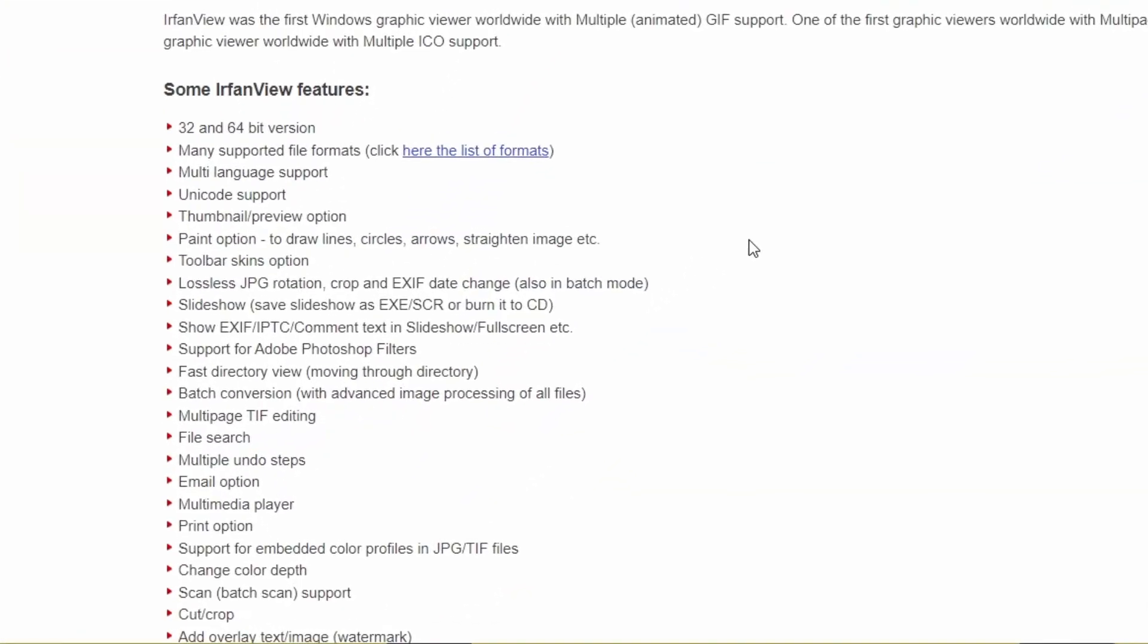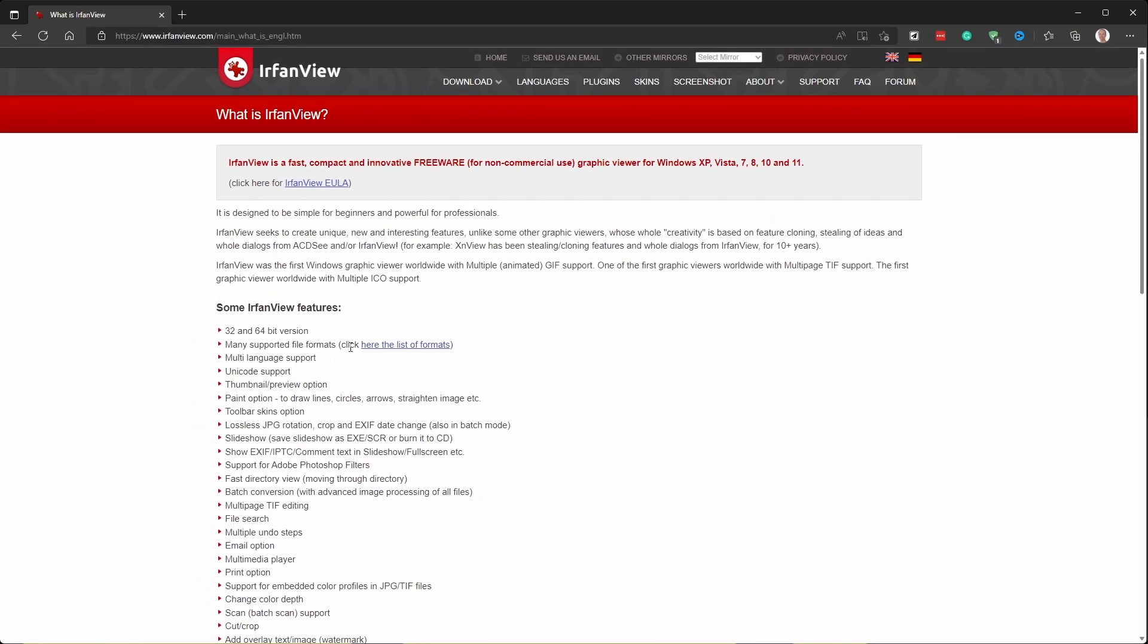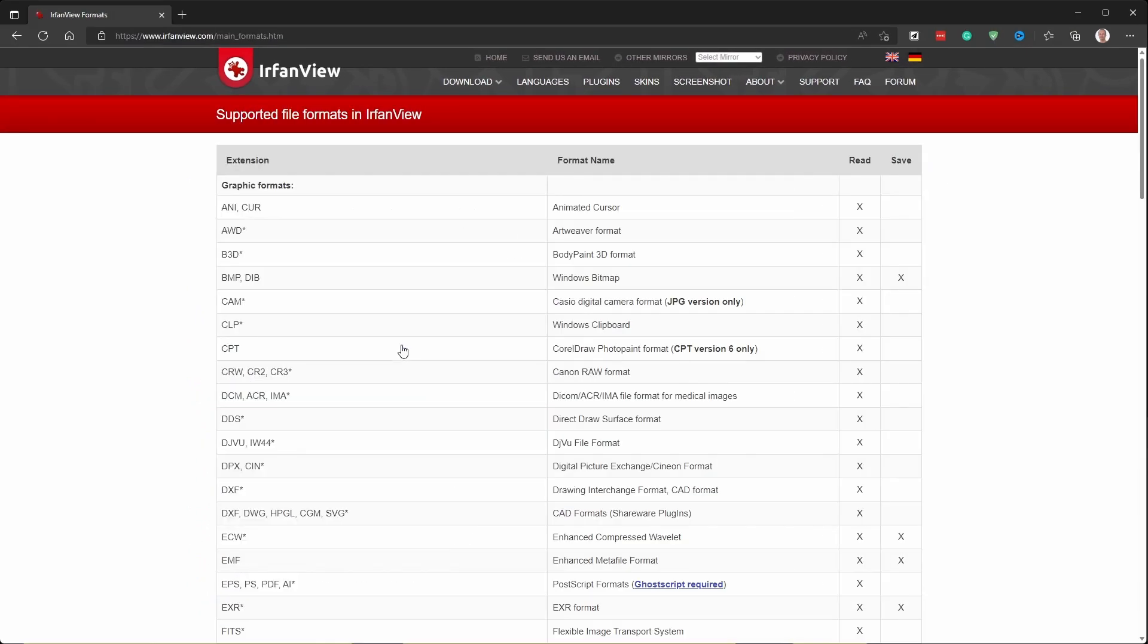Even the truncated feature list includes many useful items. I use many of those almost daily, such as viewing and converting files in various formats, fast image resizing, and quick simple annotations.